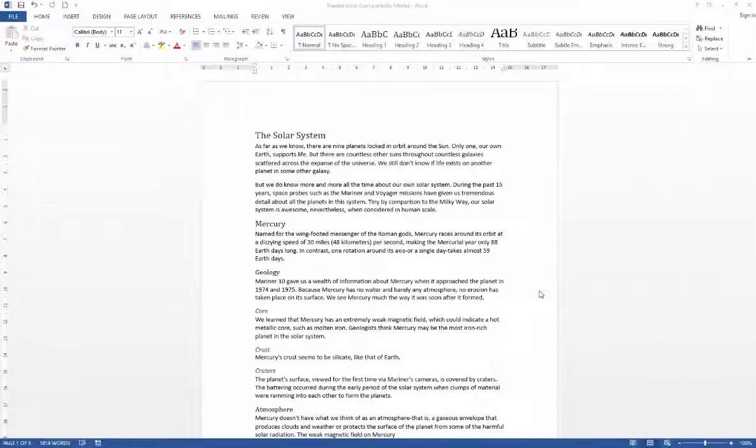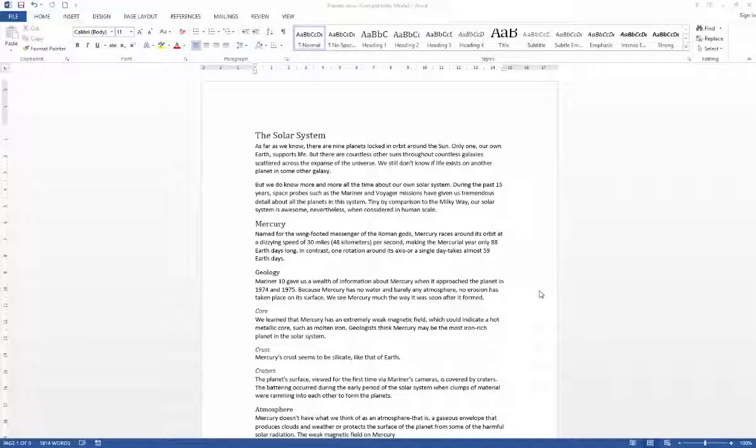In this video we're going to have a look at how you can attach your thesis template to an existing document. This might fit a situation where you've already made a start on your thesis using Word's normal template and you've now decided that you want your dedicated thesis template to make life easier.